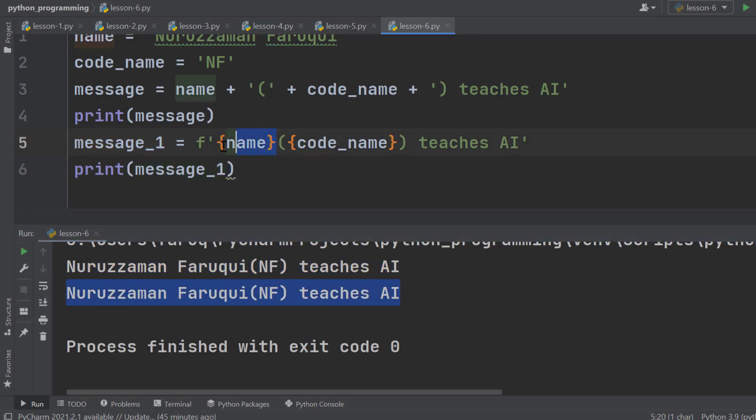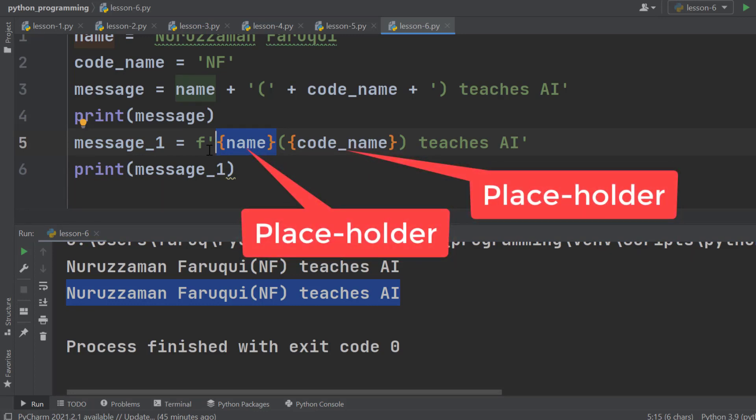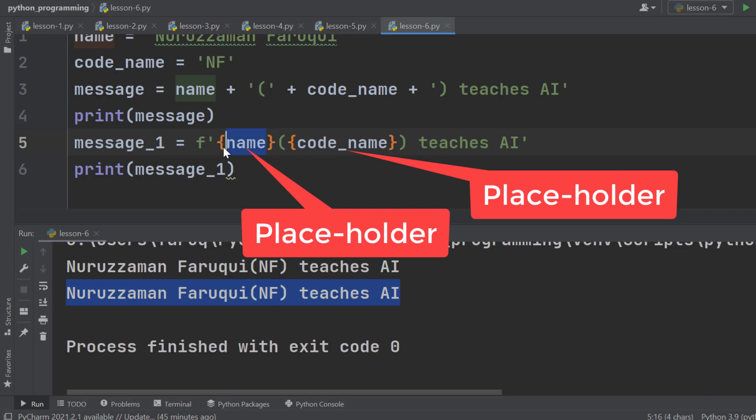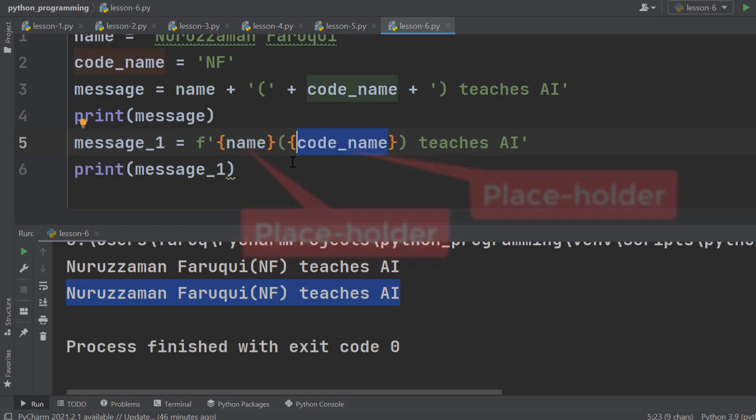With these curly brackets, we are defining placeholders in our string. When we run the program, these placeholders will be filled with the value of the variables. So, here we have two placeholders.